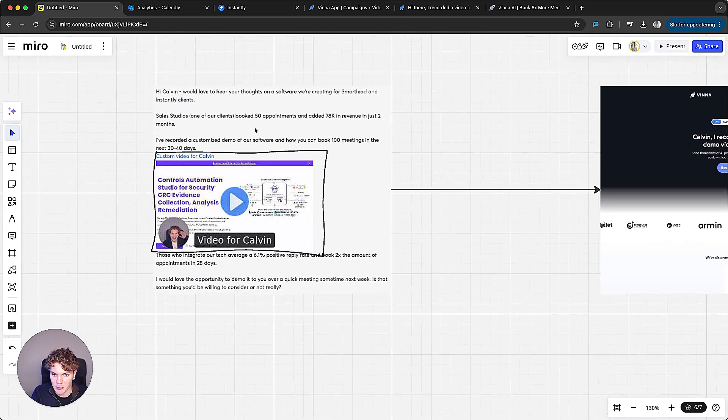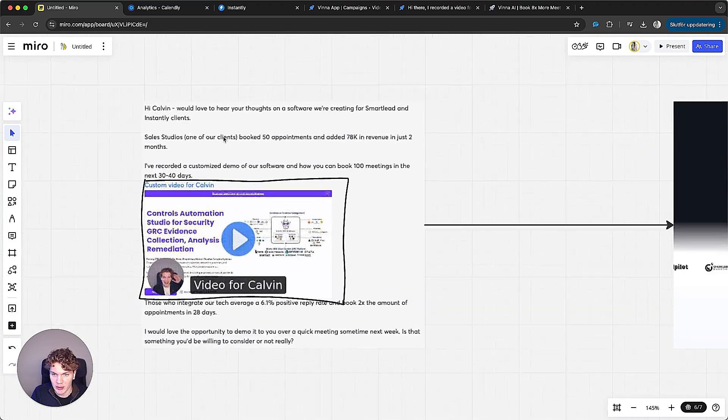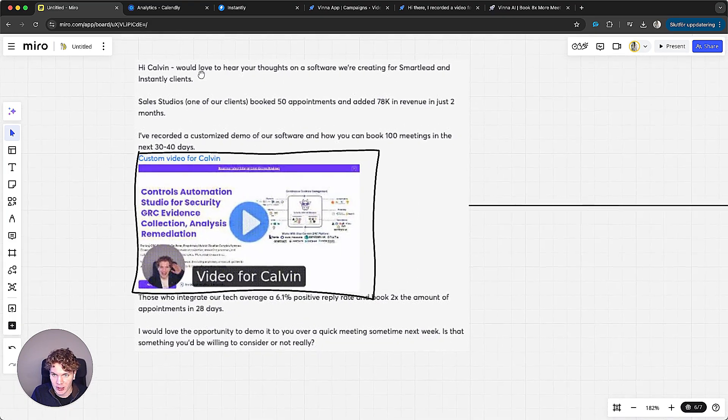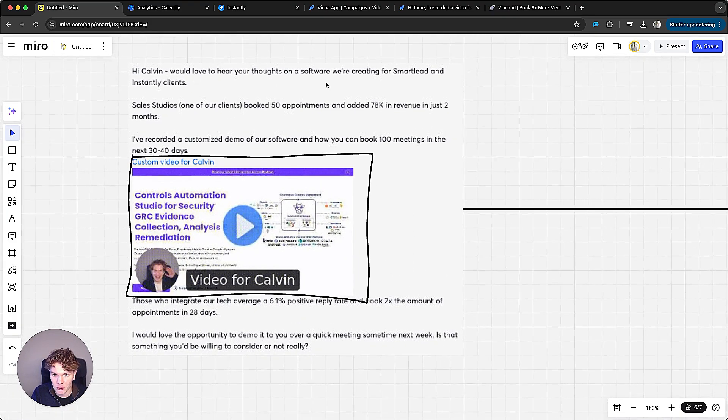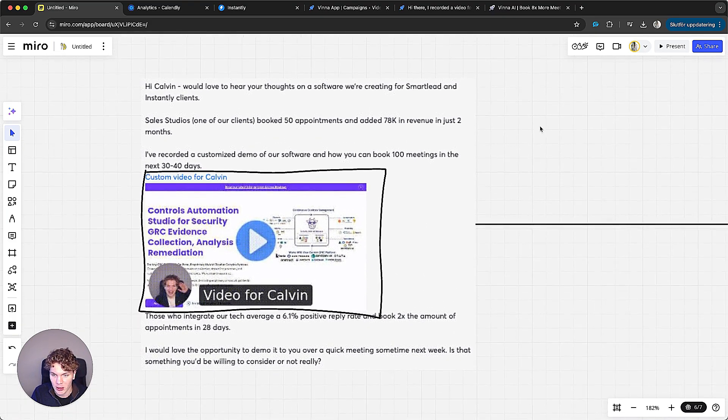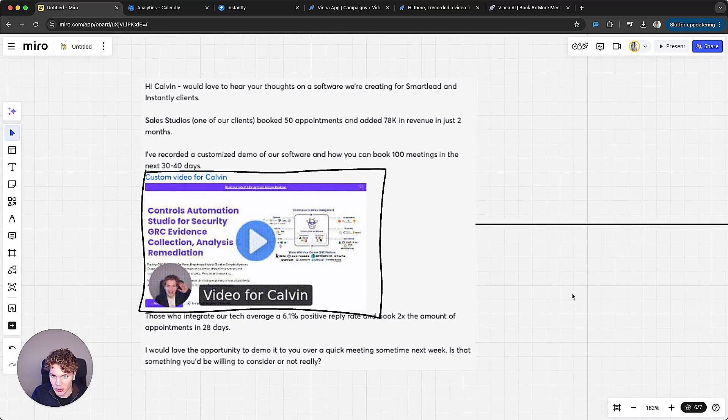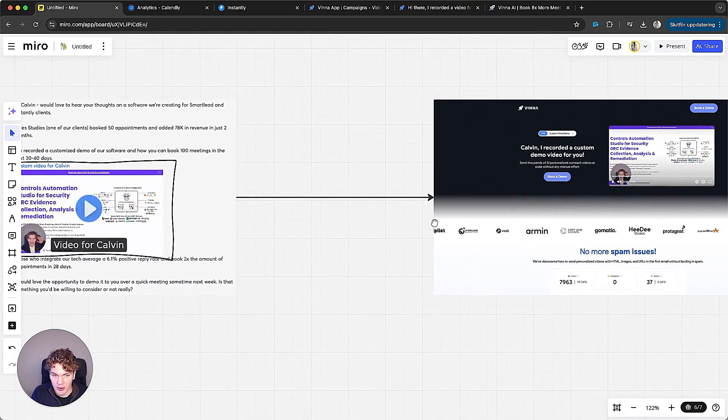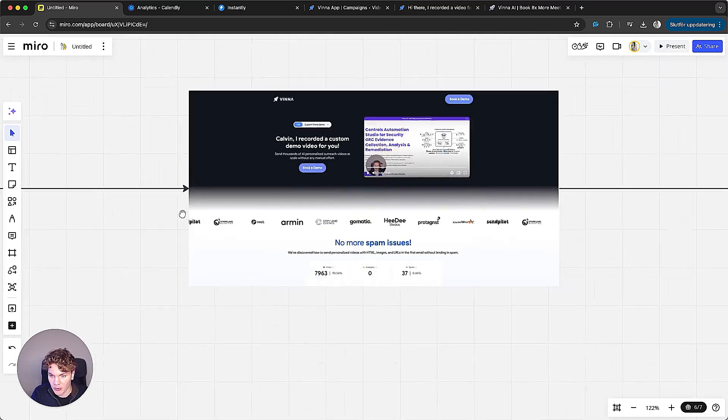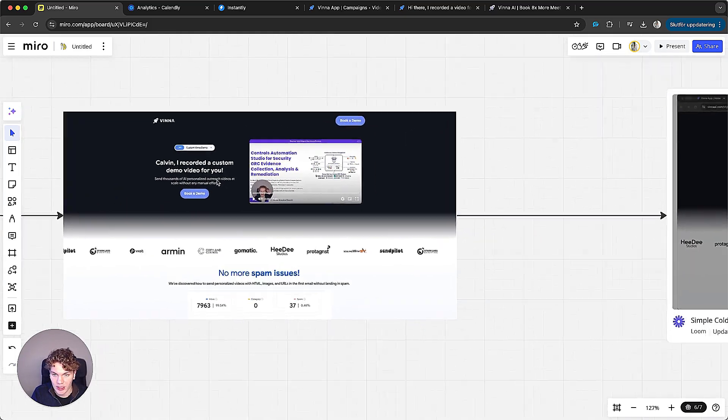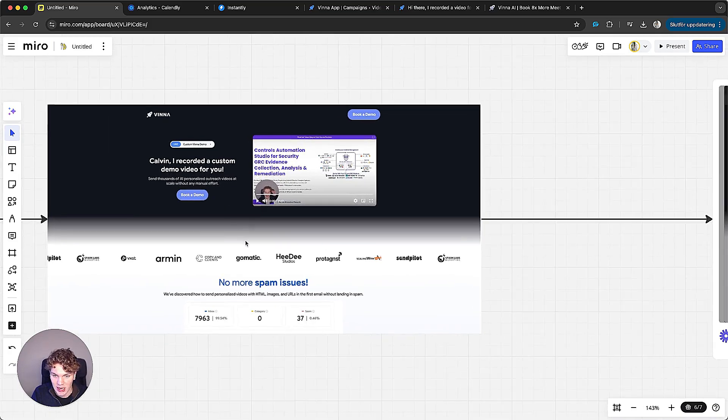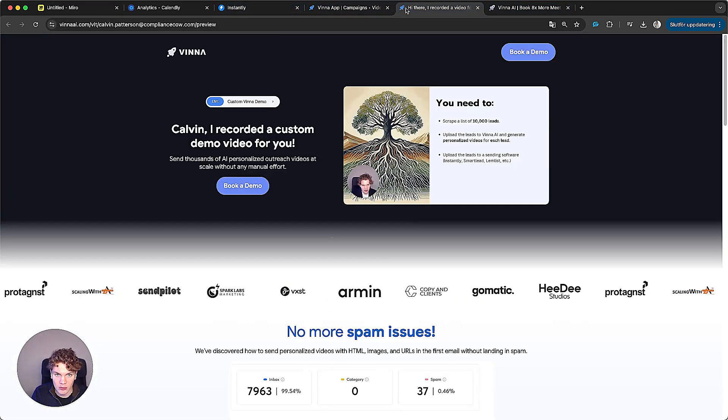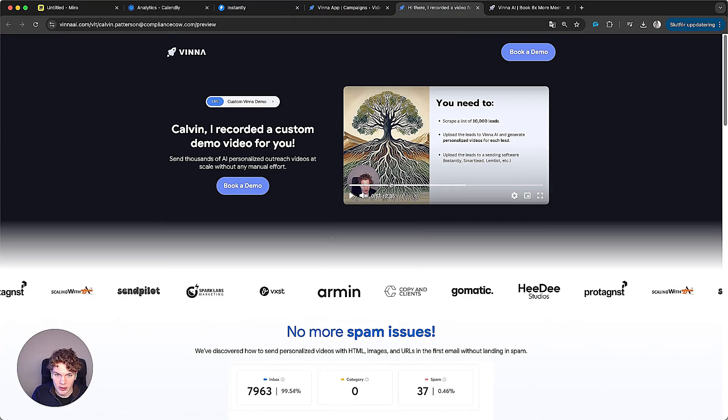So we sent the personalized video in the first email. And if you want to read the email copy we used, you can simply pause the video right now. This is the exact email that we used.